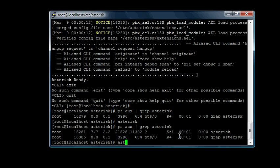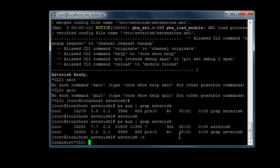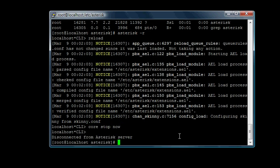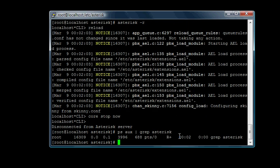We can go back into the console with the dash-r command, and now we're back into the console. Really, the only command we're going to use here most of all is reload, and maybe core stop now, which closes asterisk from running. If we check if it's running... it's not running anymore.